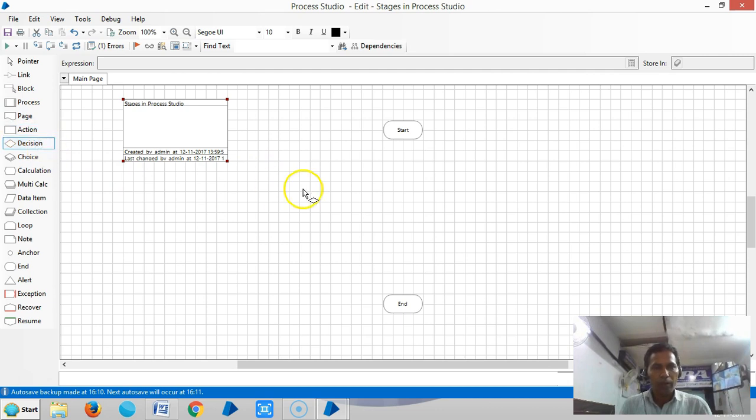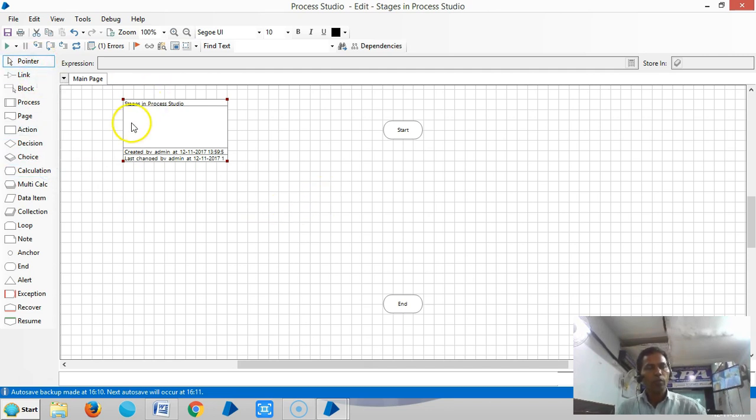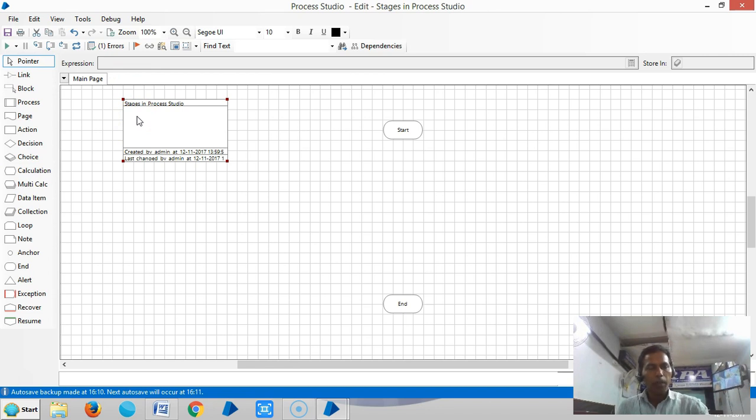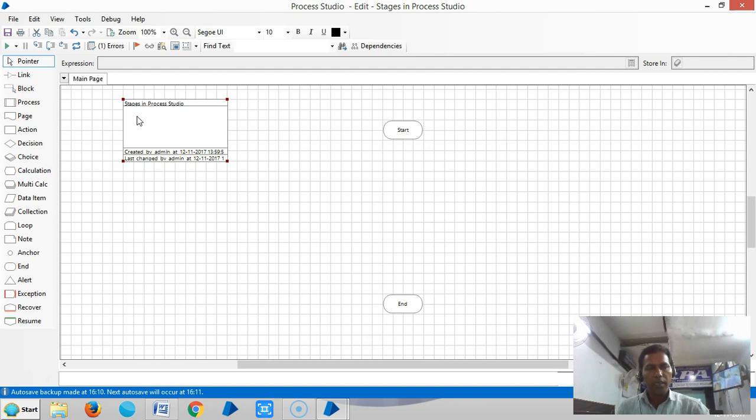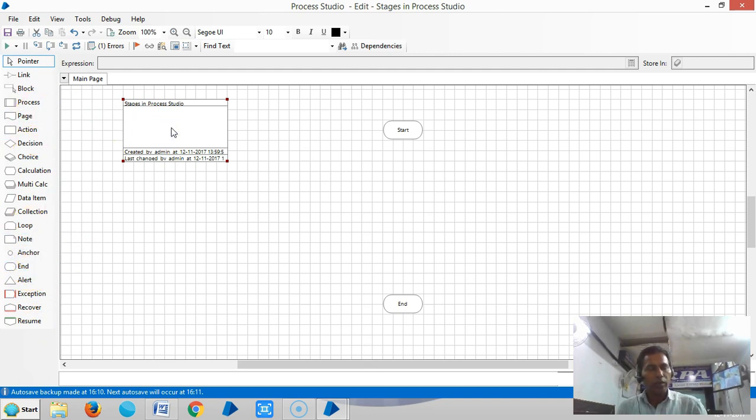This is a page, this is an action. So action, decision, choice, calculation like that. Out of these 22 stages, 19 stages have properties and the remaining three stages don't have any properties like pointer, link, and anchor stage.